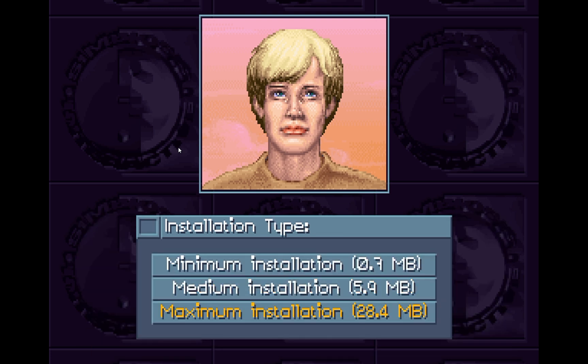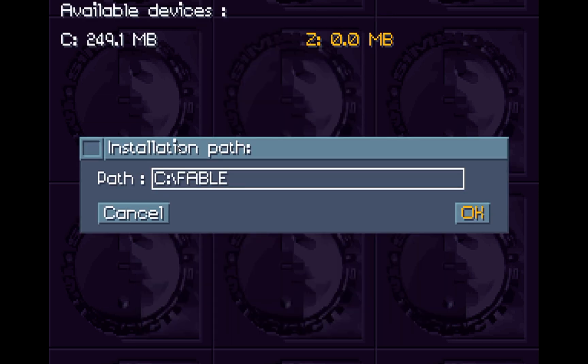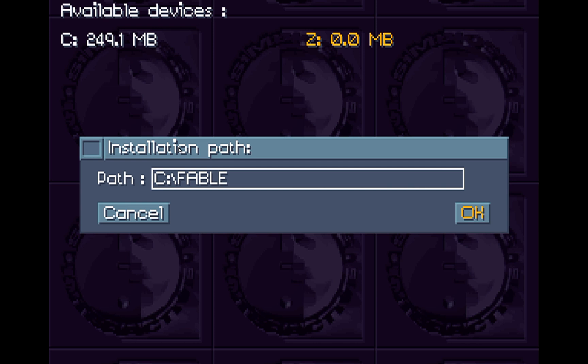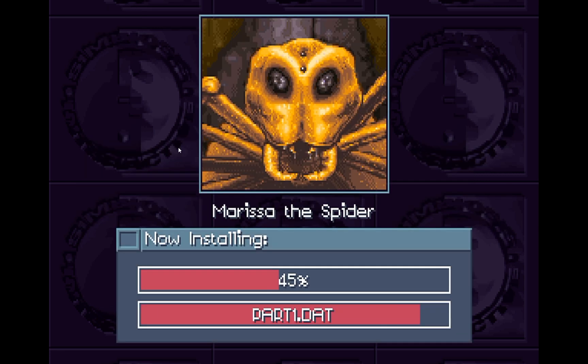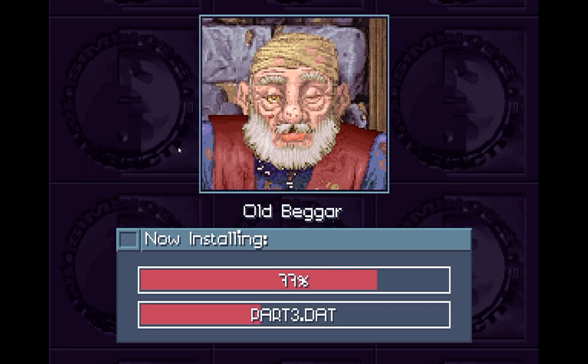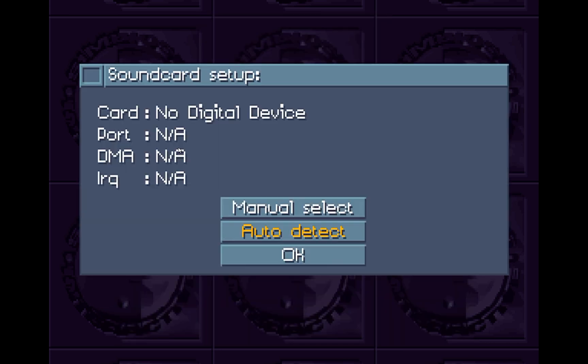And here it comes up with the actual MS-DOS installation program for Fable. So we'll go ahead and hit OK. And then we'll do a maximum installation, all 28 megabytes. Now it comes up with the installation path. Most DOS installers for games will ask you where to install the game. But they all will default to a location on drive C. Now drive C is where we've mounted the destination folder in DOSBox. So you really don't need to worry about where it puts it so long as it ends up on drive C. And the installers will almost always install to drive C by default. So you don't really need to worry about it. Just leave it at the default and hit OK when it asks you where you want to install the game.